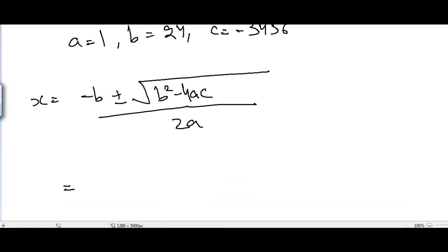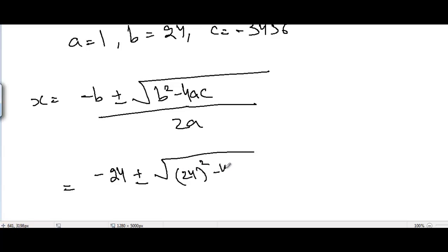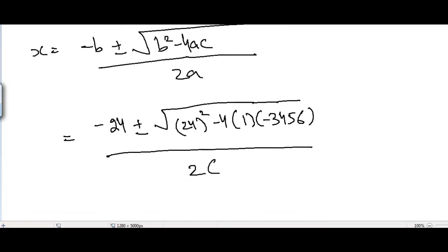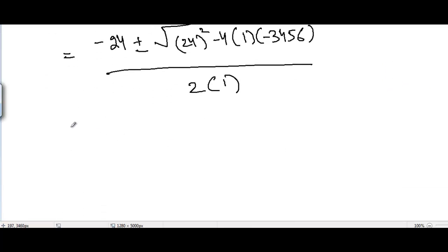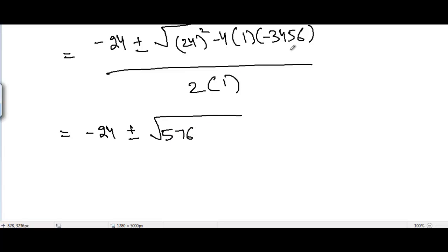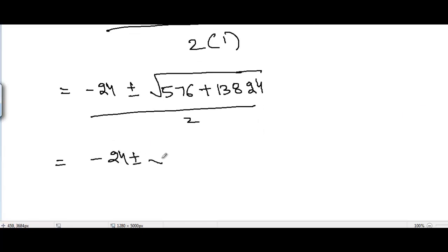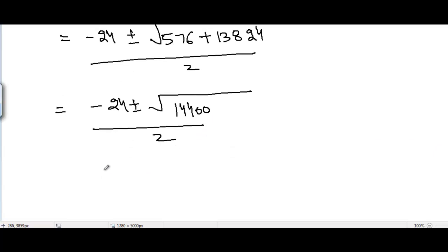Substituting the values: x equals minus 24 plus or minus square root of 24 squared minus 4 times 1 times negative 3456, divided by 2 times 1. This gives minus 24 plus or minus square root of 576 plus 13824, divided by 2. Since 576 plus 13824 equals 14400, and the square root of 14400 is 120, we get x equals minus 24 plus or minus 120, divided by 2.